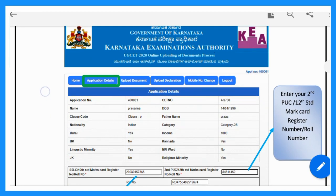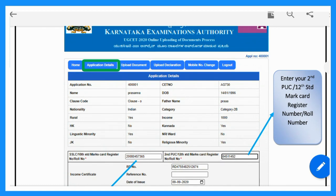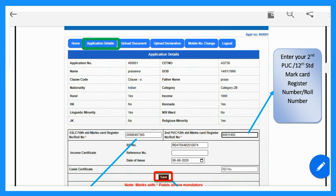After login, the new dashboard is open. You can open, edit, and scan PDF documents. The dashboard shows: Application Details, Upload Documents, Upload Declaration, and Mobile Number Change. If you log in, you can enter details. If you enter the SSLC marks card, you can enter the register number.